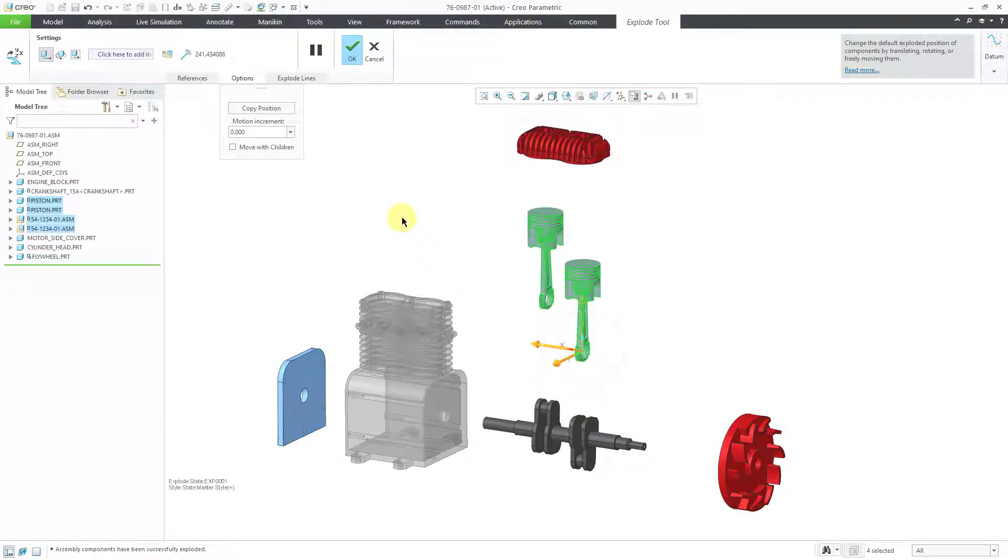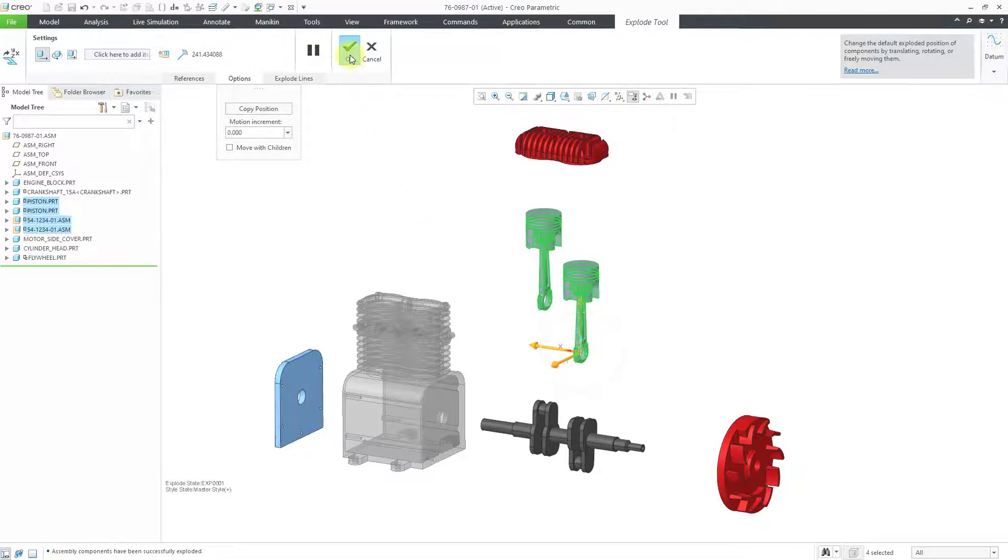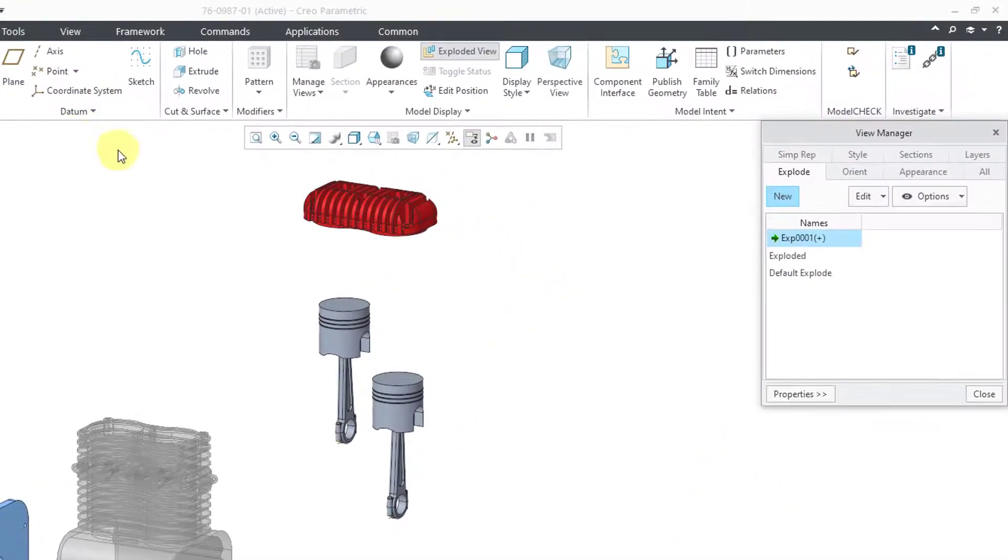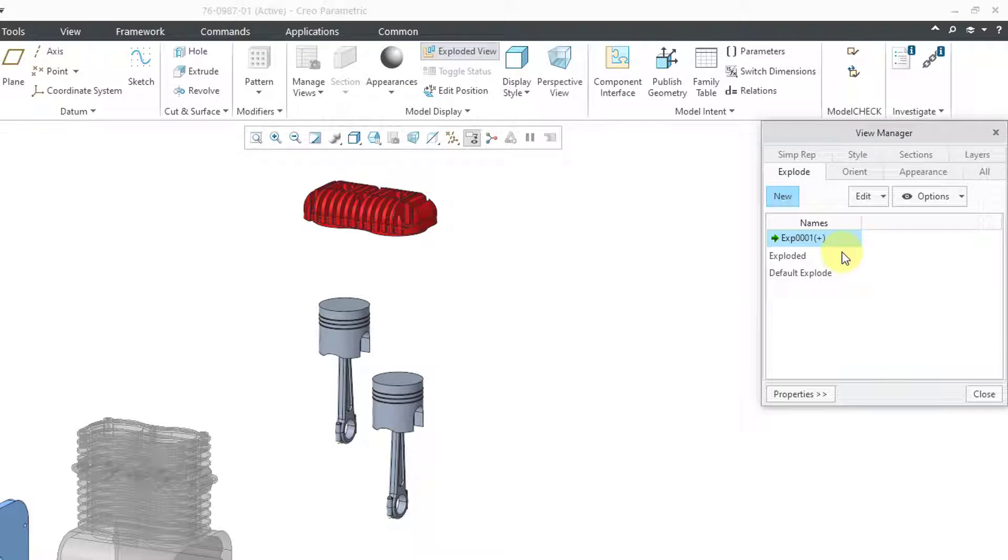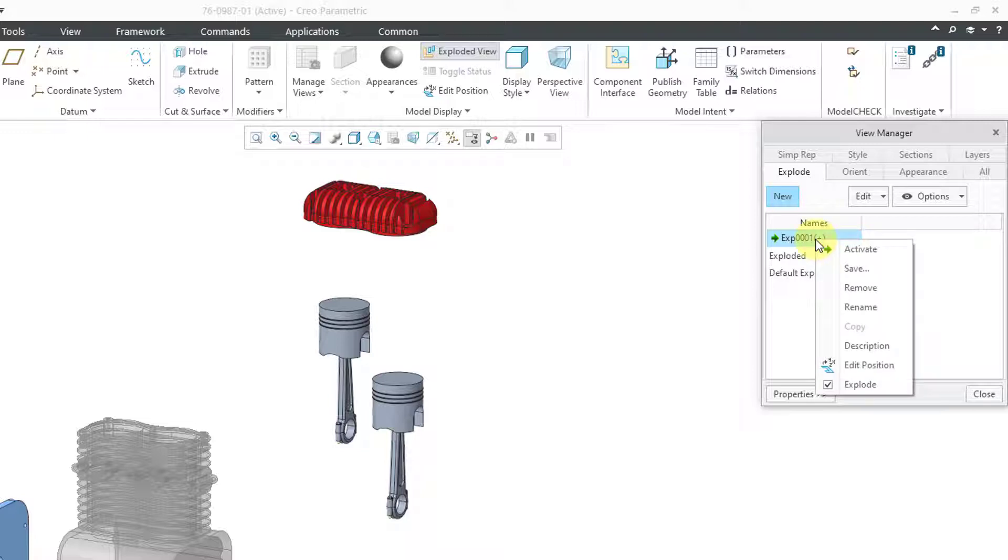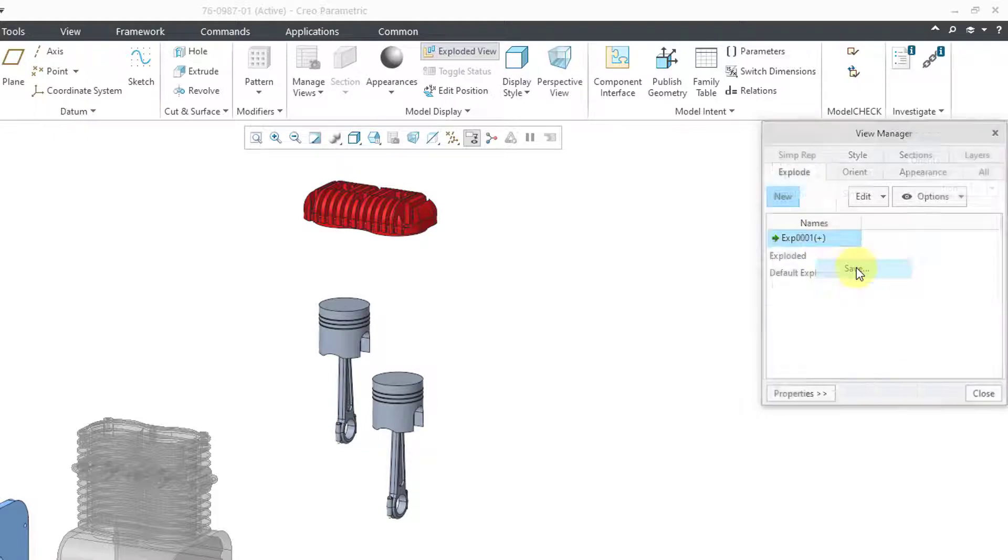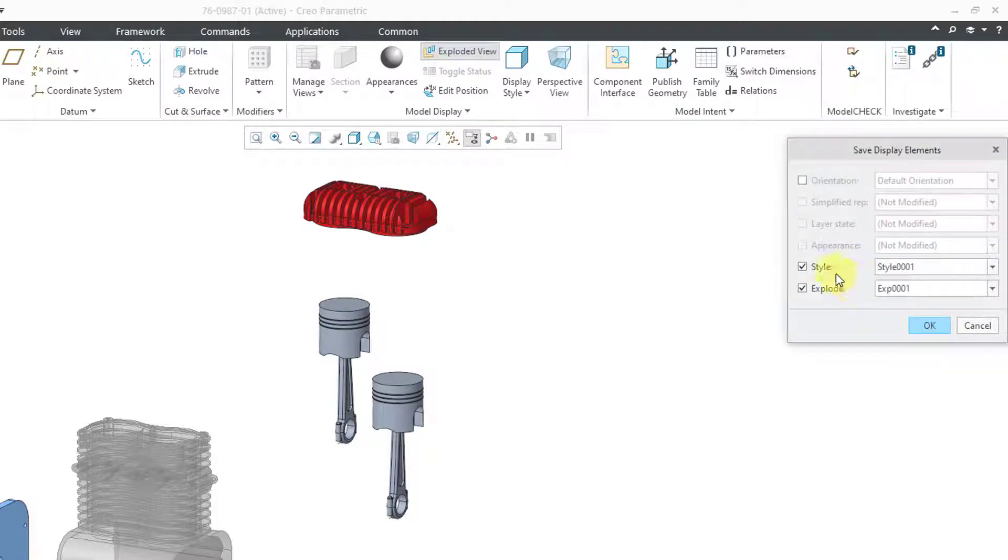I'm happy with how this is set up. I will click on the checkmark and then you'll notice in the View Manager the name of the explode state has a plus sign in parentheses. That means that the explode state has been modified. If I want to capture these changes in the explode state, I will right-click on the name and then choose Save.